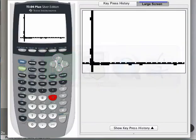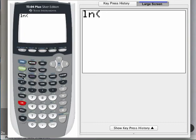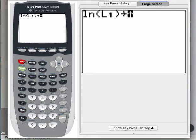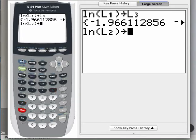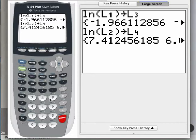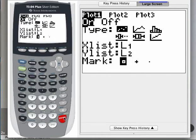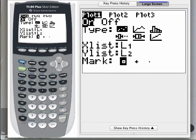Going back to the home screen, I'm going to take the natural log of the explanatory variable — that's in list one — and store it into list three. Then I'm going to take the natural log of the response variable — that's in list two — and store it into list four. Now I have all the data I need to do this analysis. Let's test for the exponential model first by plotting plain x from list one against the natural log of y from list four.